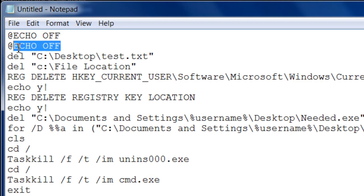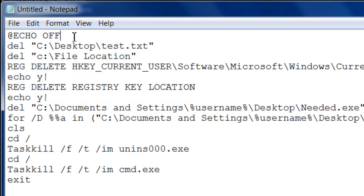The next part is code to delete a file. Once you've done that, hit Enter, then type 'del' for delete, then hit Space, open quotation marks, and put the file location — this includes the drive, folder, and everything up to where that file is. Don't forget to close the quotation marks.